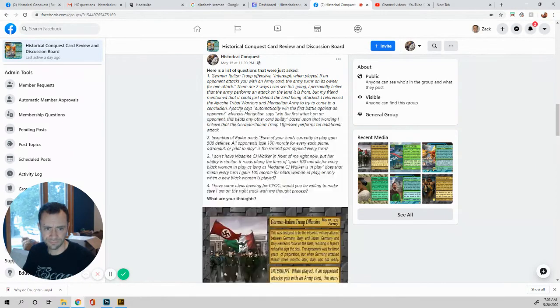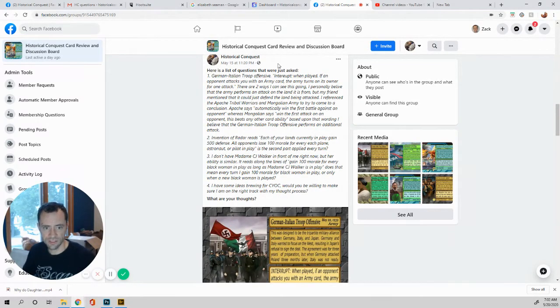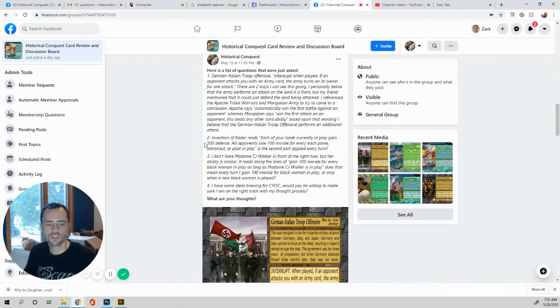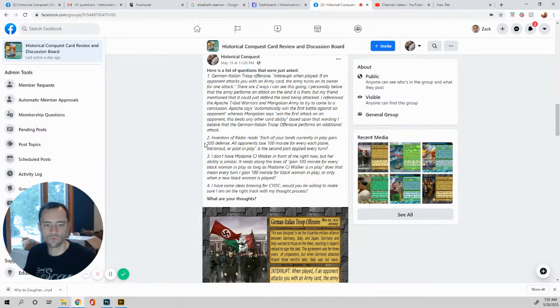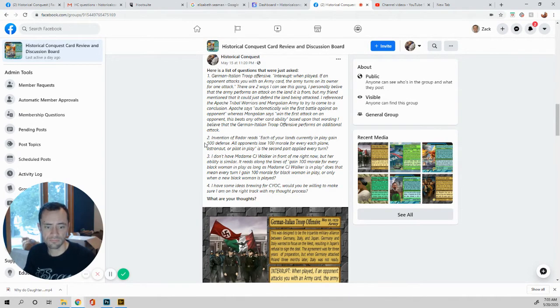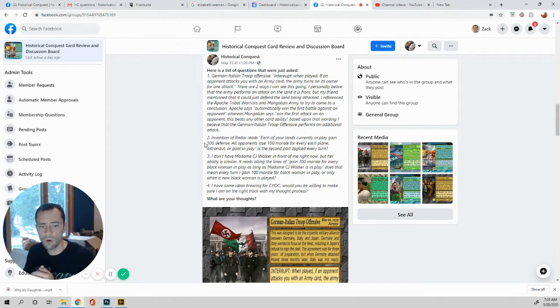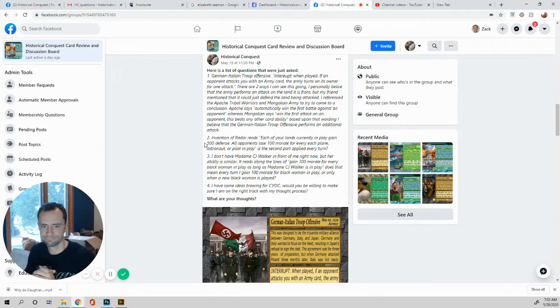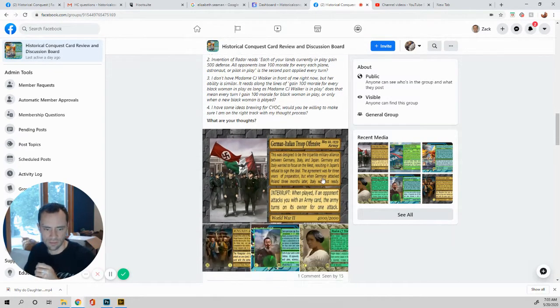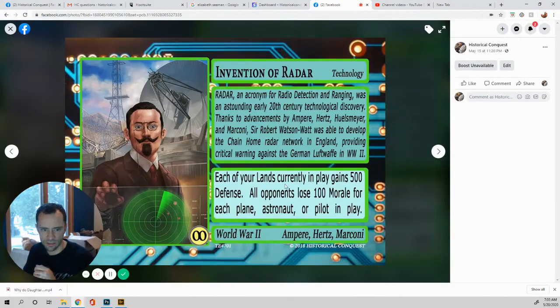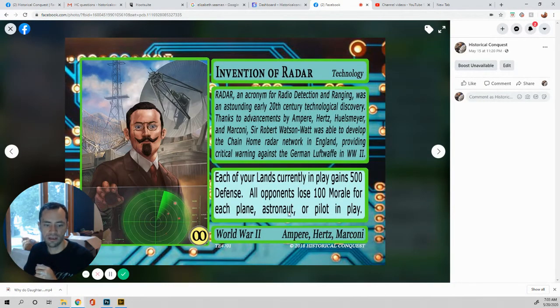Okay. So this question is actually four different ones. For some reason, Mel had put just this one. So we're going to investigate these ones down here. Number two says, invention of radar reads each of your lands currently in play again gain 500 defense. Perfect. So every one of your lands gets 500 defense. All opponents lose a hundred morale for every, oh, sorry for every, I hope that's not written on there like that. Let's just find out because it says every each. No, no. Okay.